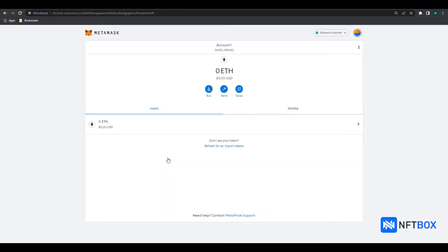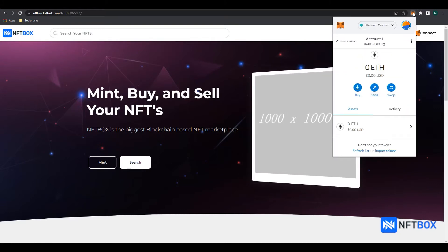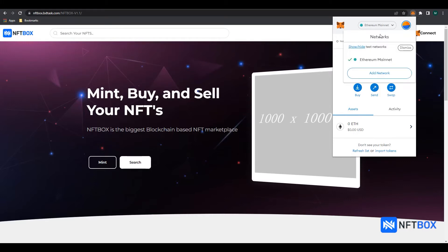Now we will add the Polygon Scan Mainnet and Polygon Scan Testnet networks to our MetaMask extension. First, to add the Polygon Scan Mainnet, we will open our MetaMask extension, then click on the Networks dropdown. Now click on Add Network.